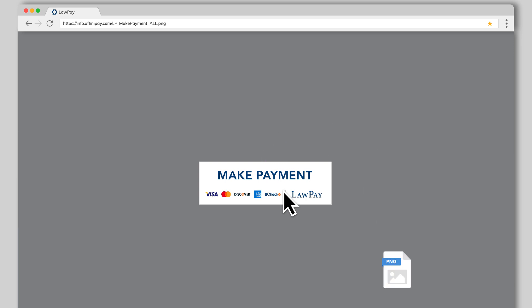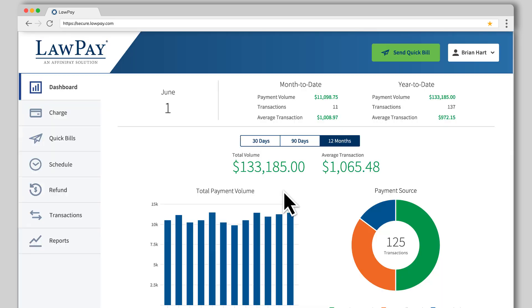Then return to your LawPay dashboard. Your next step is to copy the link for the payment page you want the button to point to.